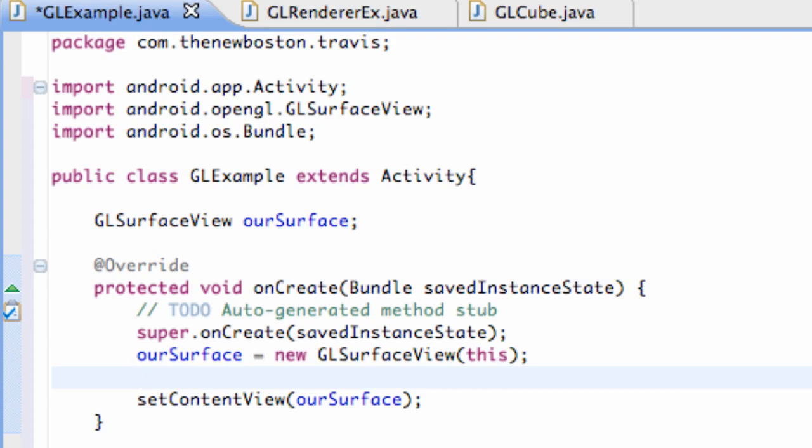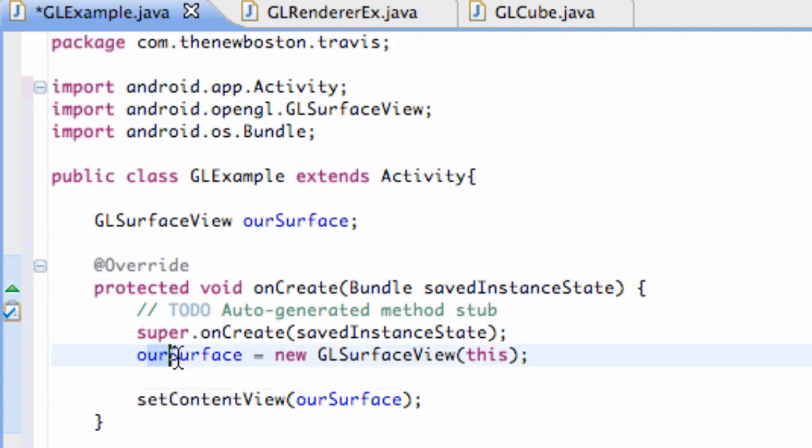What's up guys, welcome to your 169th Android tutorial for the New Boston. What we're going to do in this tutorial is set up our renderer, the basic framework, render something and get something going, and talk about the methods that the renderer uses and what it's for for the most part.